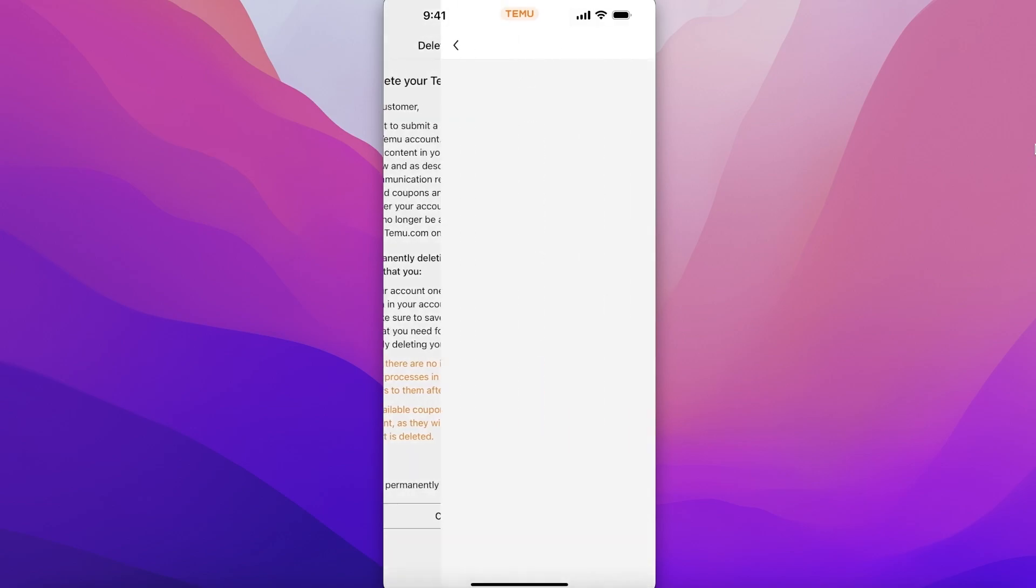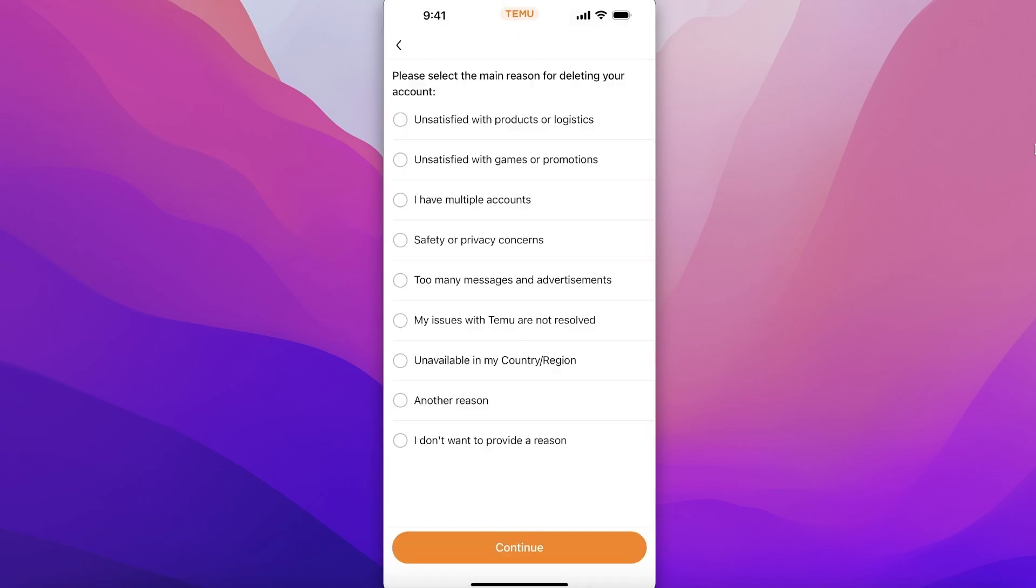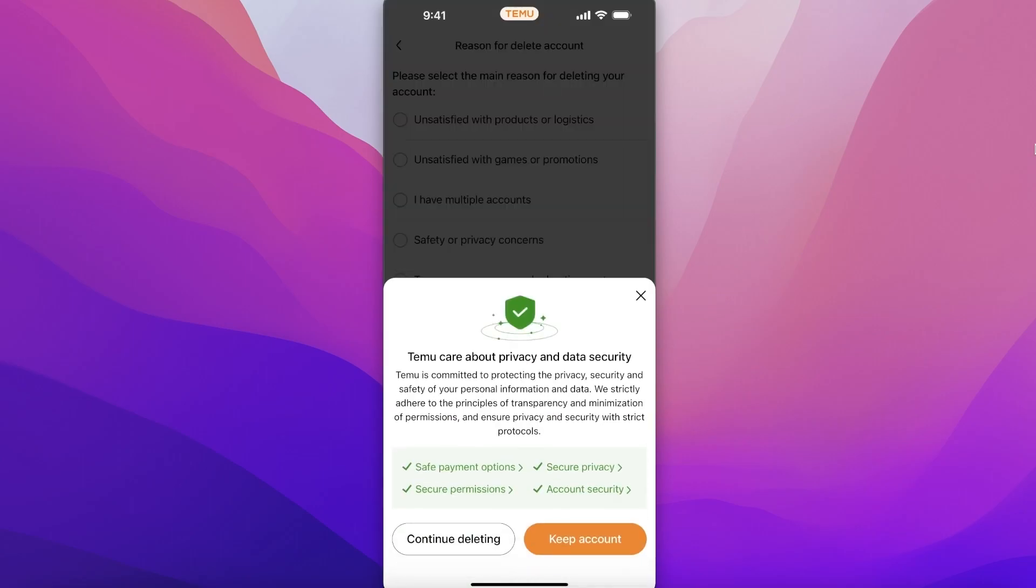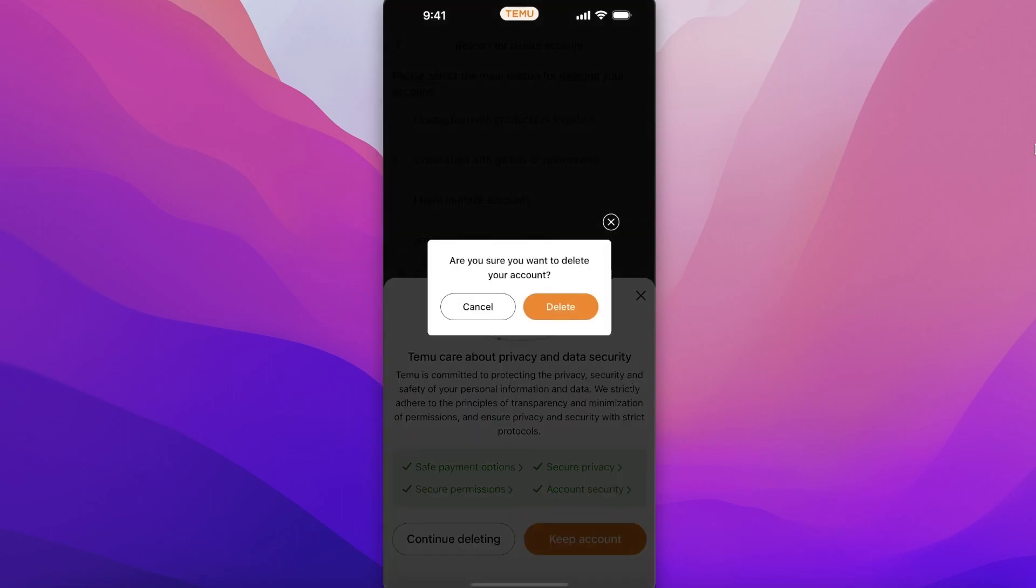Now once you've done that, you are going to choose a reason why you want to delete your account. After that, you can click on Continue, click on Continue Deleting, and then you will get your final confirmation from Temu.